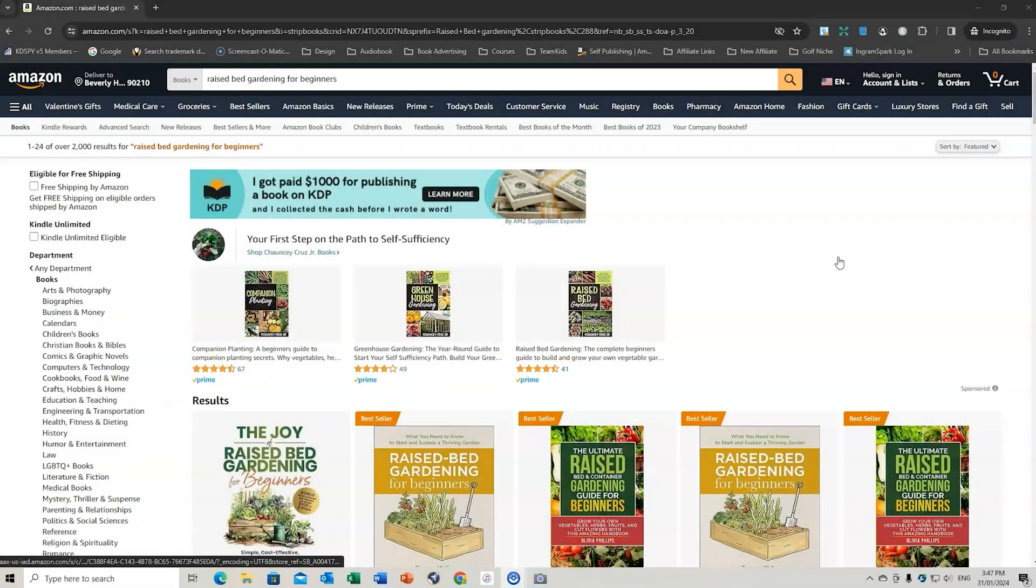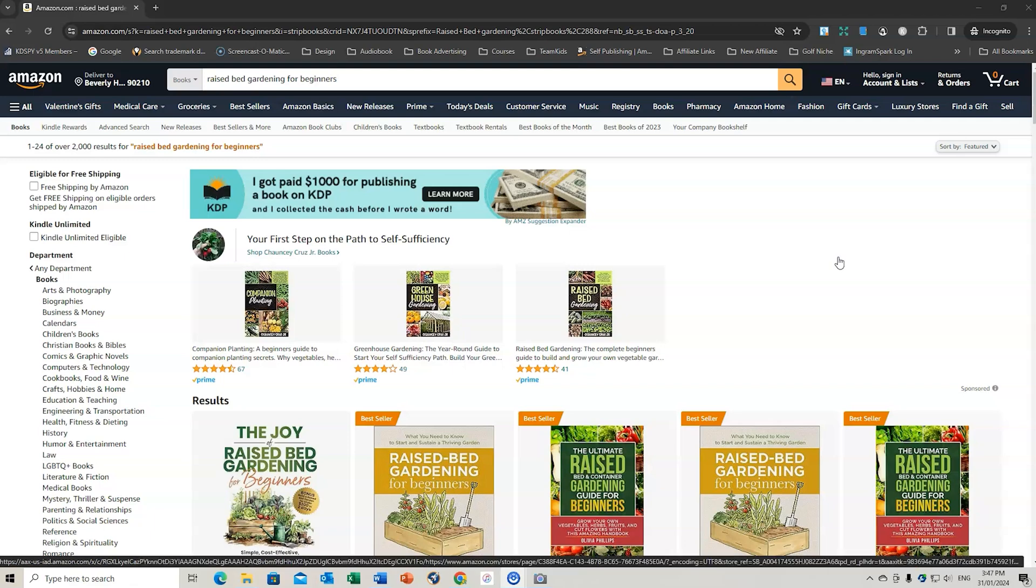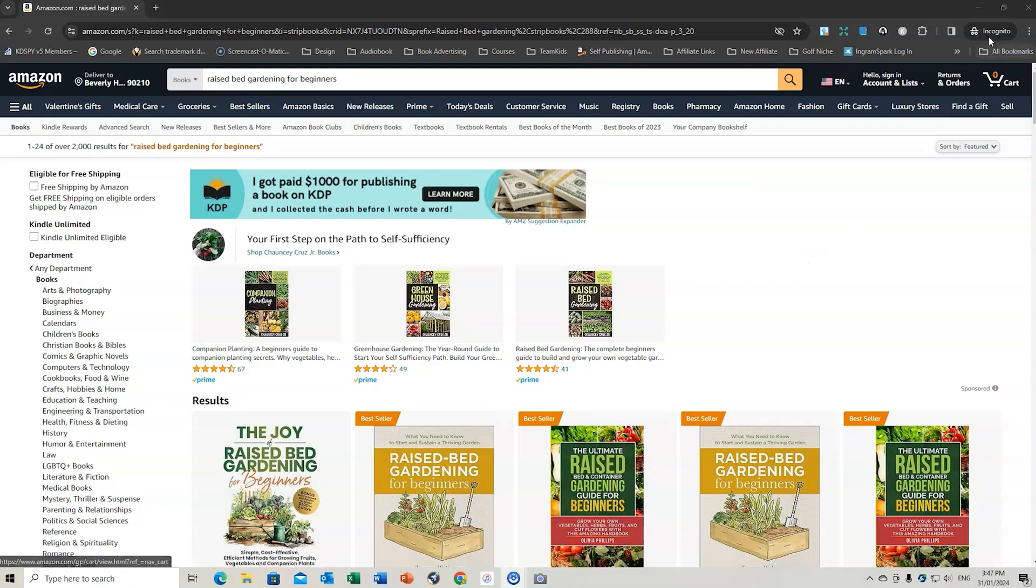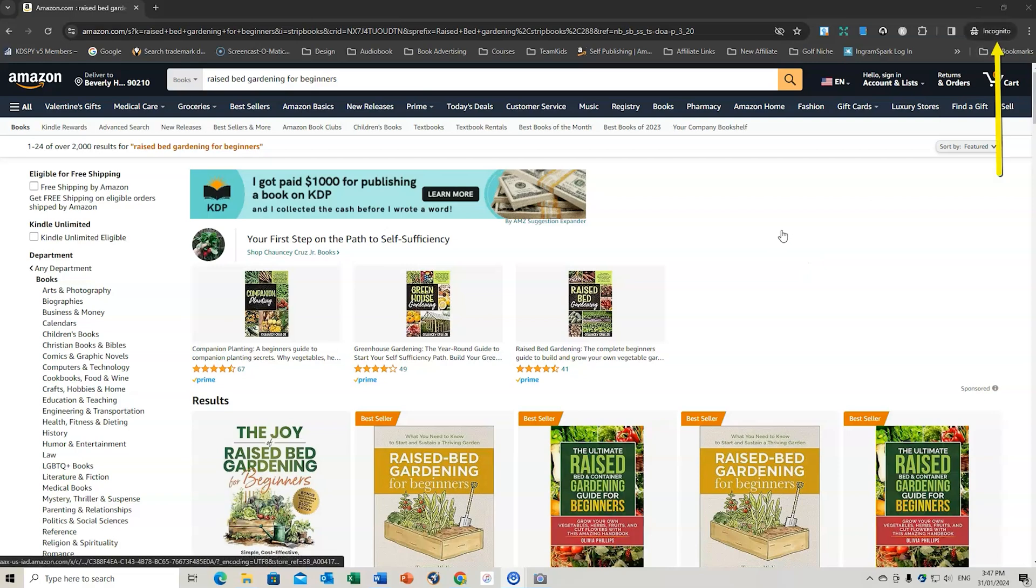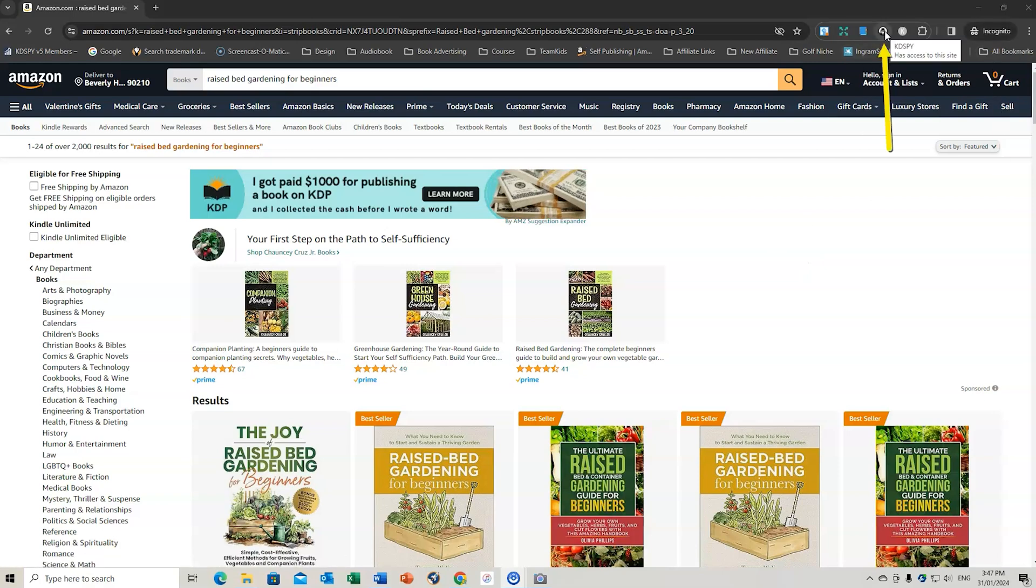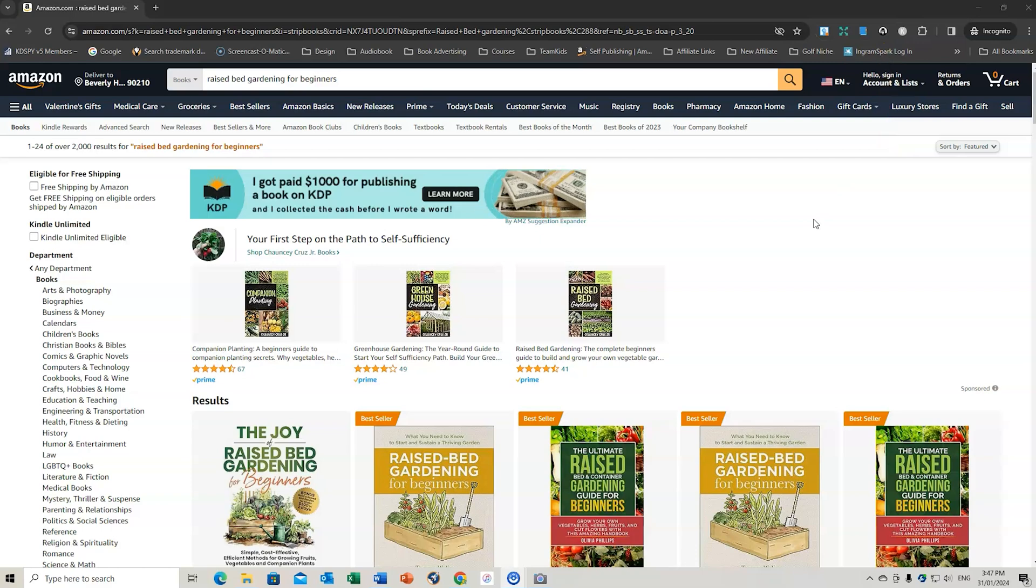So I'm on Amazon right now and remember the key things to remember is to use Incognito and also to have KD Spy downloaded. If you don't already have it, make sure you take advantage of the link below in the description to get your free course with KD Spy when you purchase using my link.